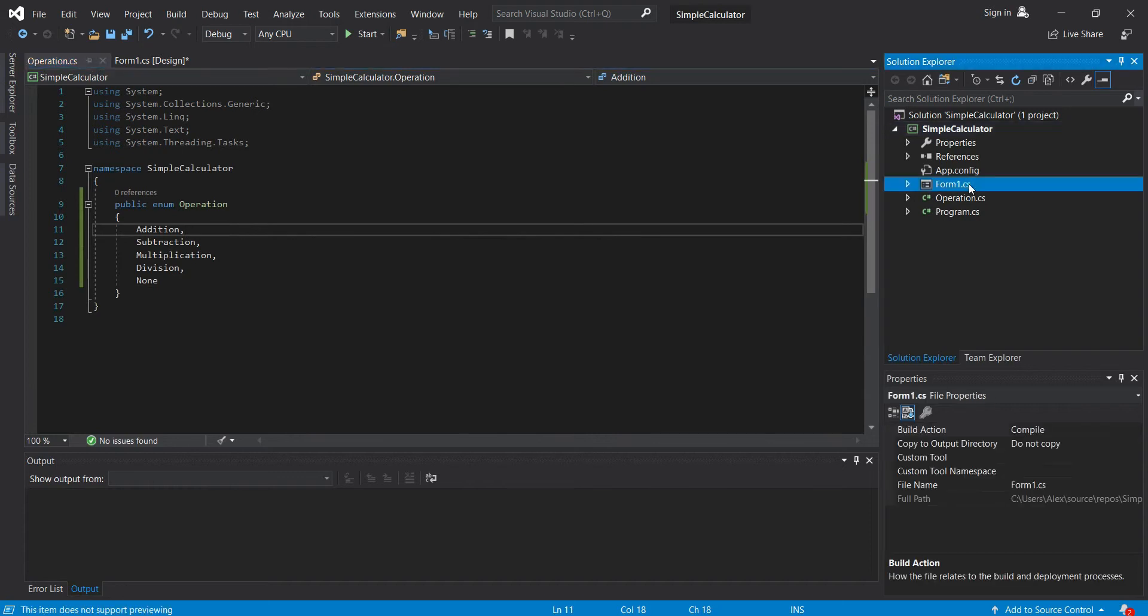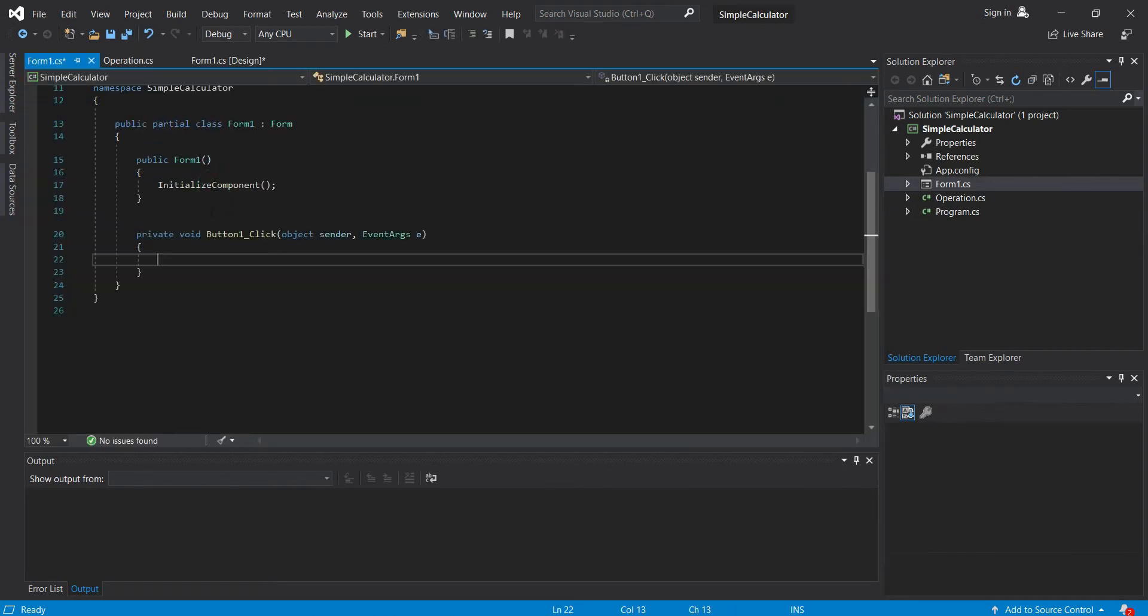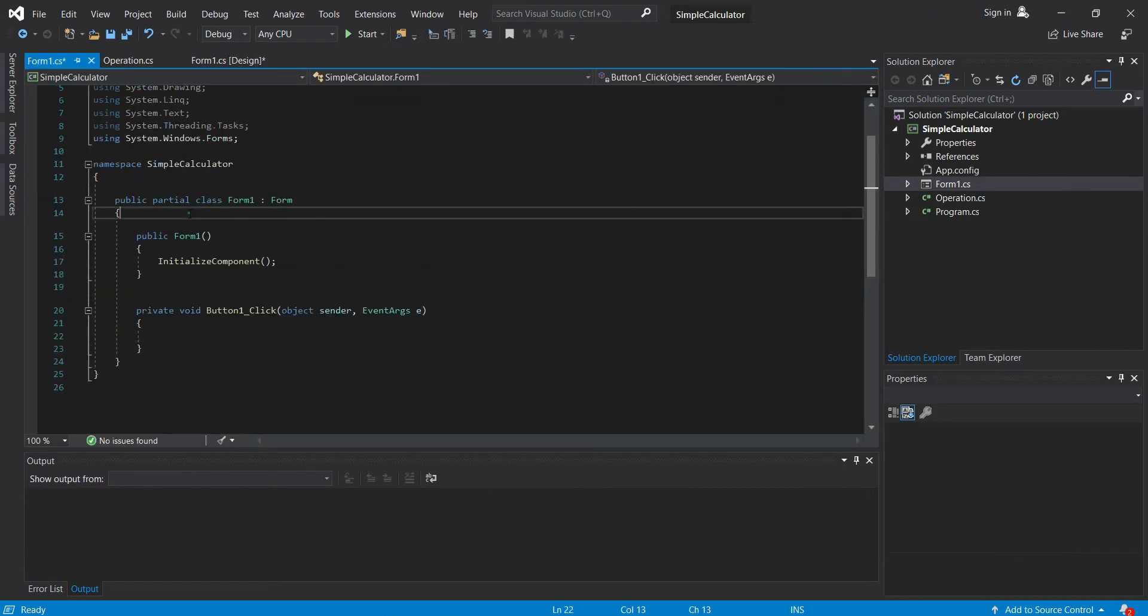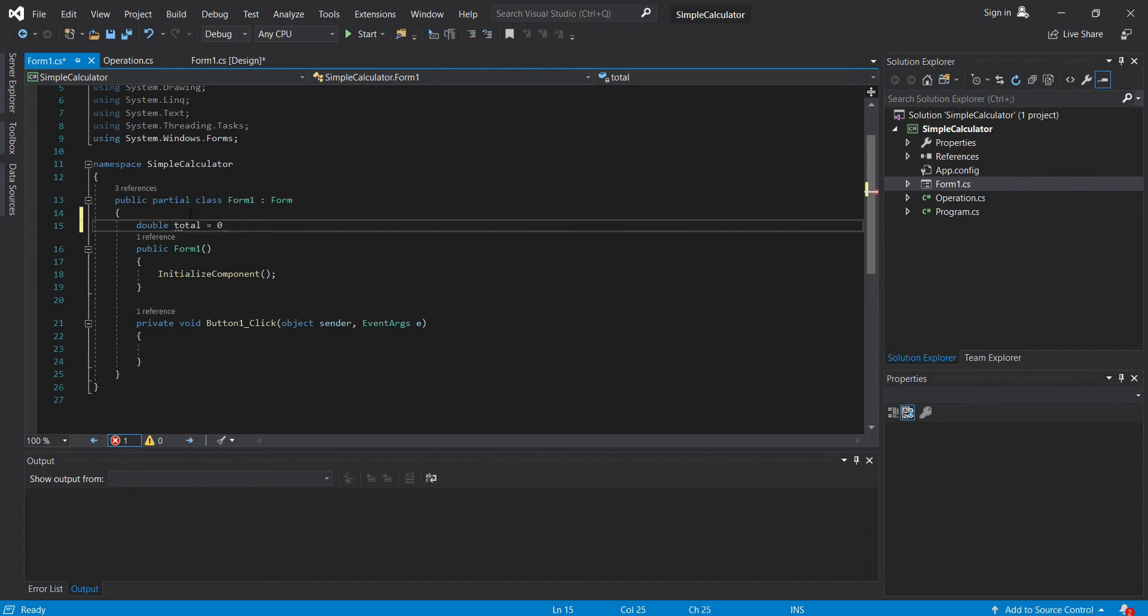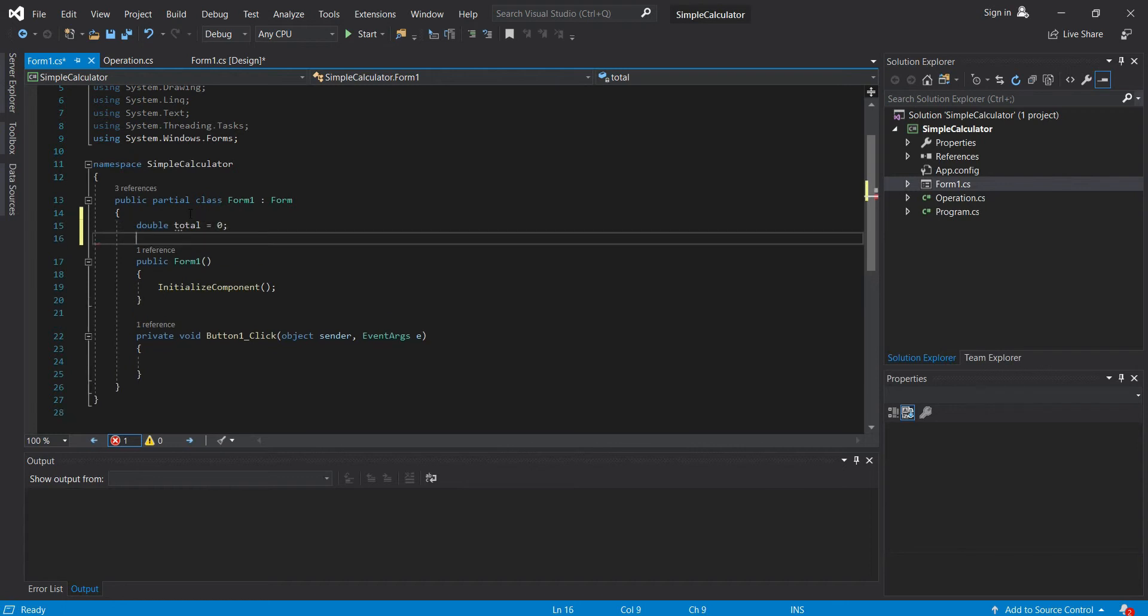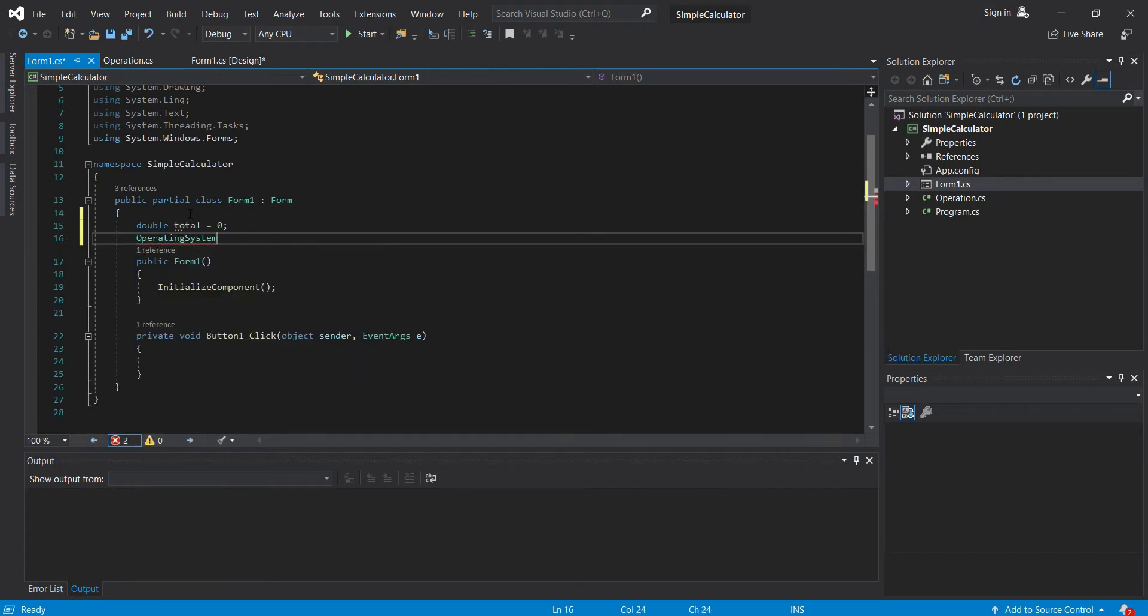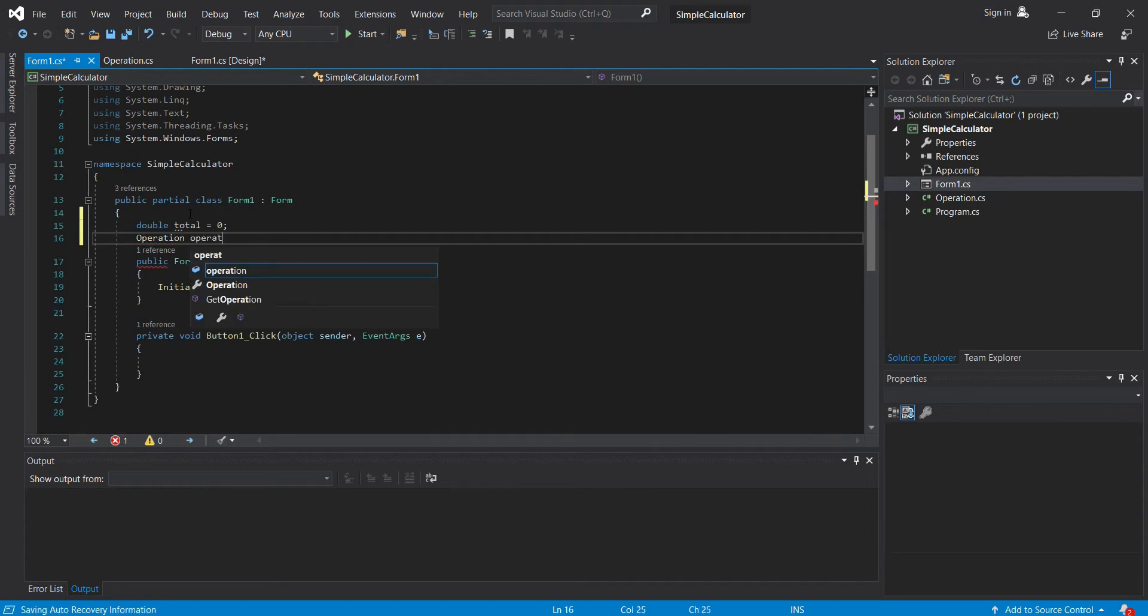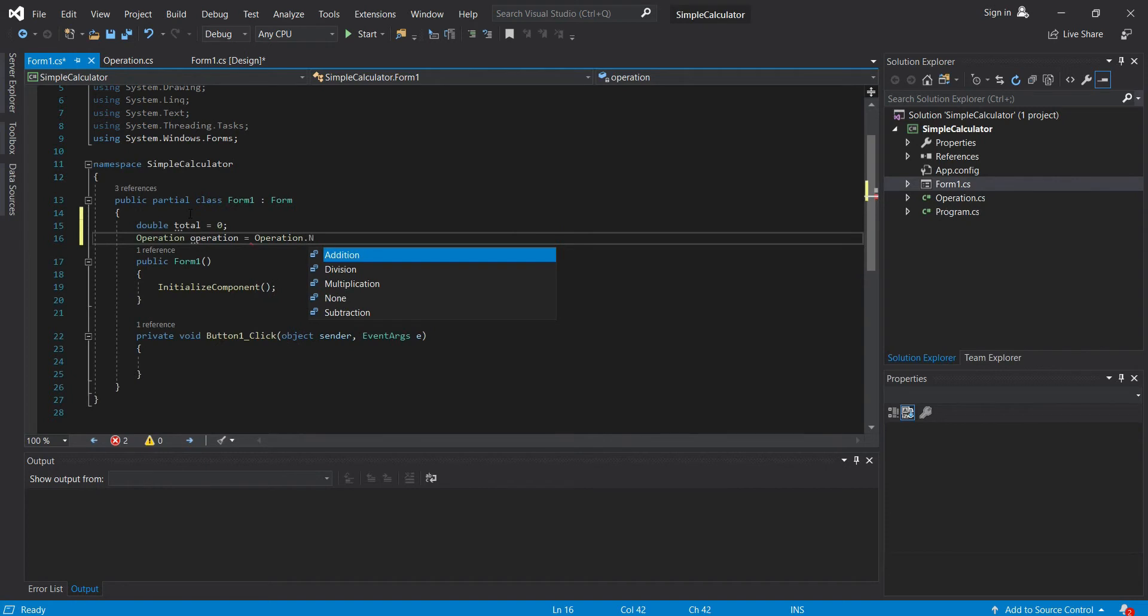Now let's go back to our code. Here, let's declare our double total, then let's equal it to zero. Then operation equals to operation.none.